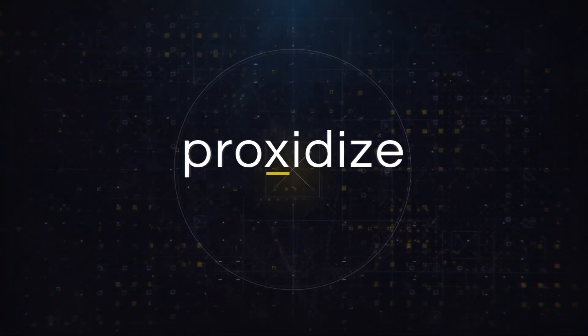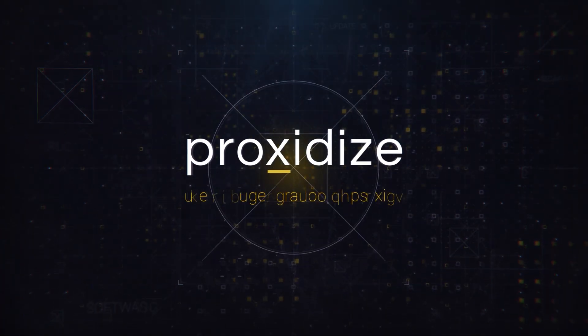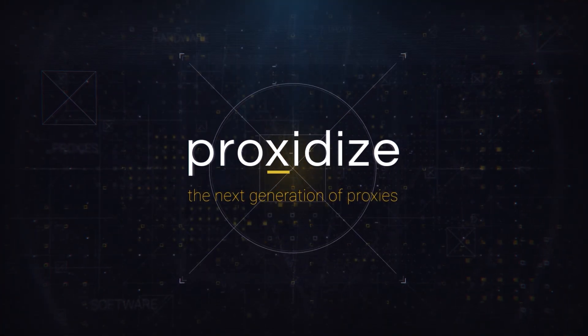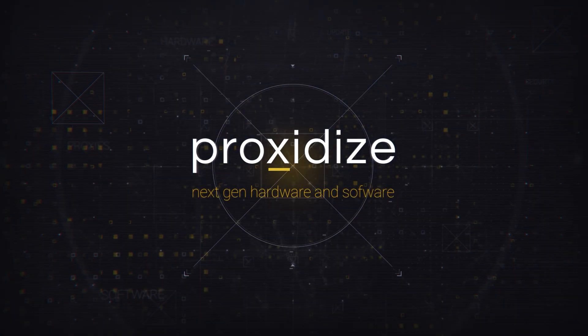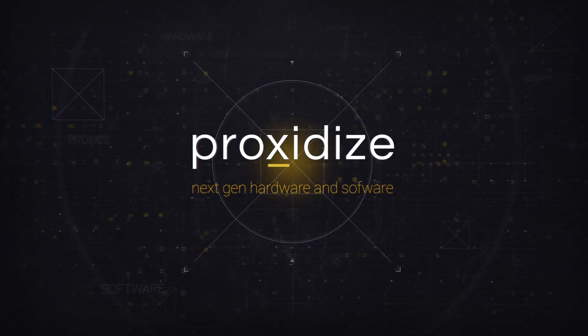Welcome to the world of proxy autonomy with Proxidize, revealing a suite of powerful hardware and software solutions designed for the future.